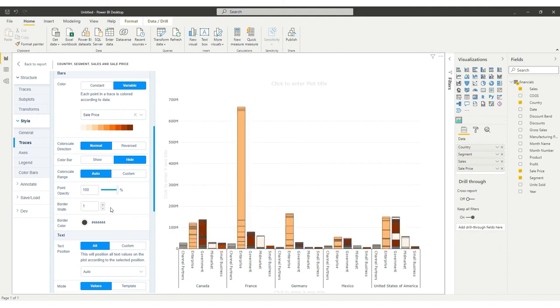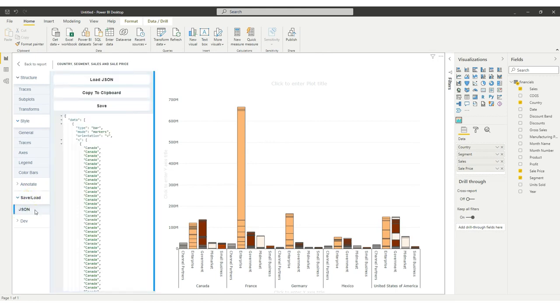It is always important to save your chart. When your visual is ready, save it and start using it on your Power BI report. Click on the Save/Load tab on the JSON sub-tab. Click the Save button to save the chart structure and its visual properties.